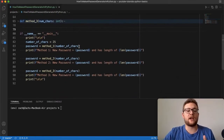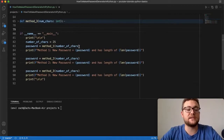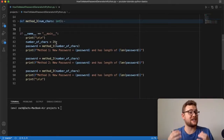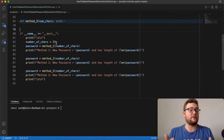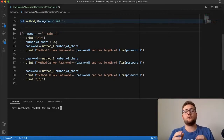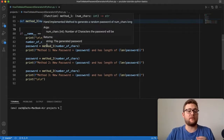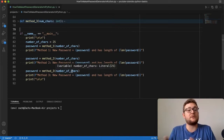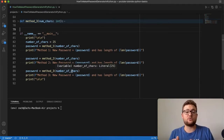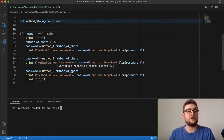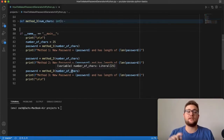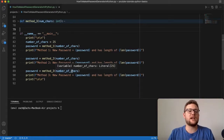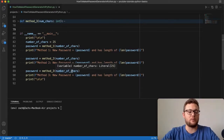Our main function is set up so that we want our password to have 25 characters in it. We're going to take that variable of 25 characters and pass it to each one of those methods. From that, those methods should return a new password that is 25 characters long, made up of lowercase letters, uppercase letters, punctuation marks, and numbers.